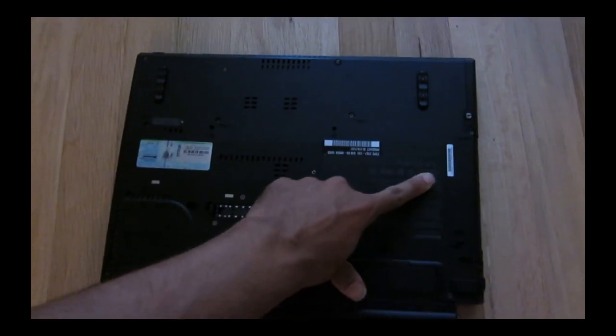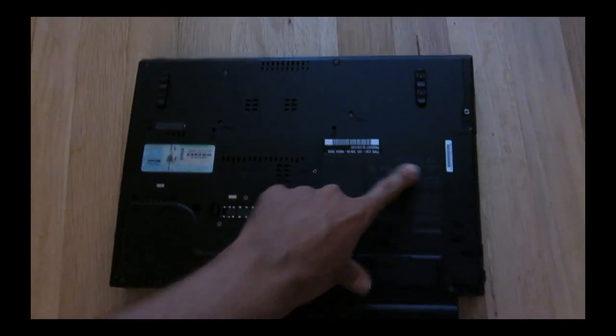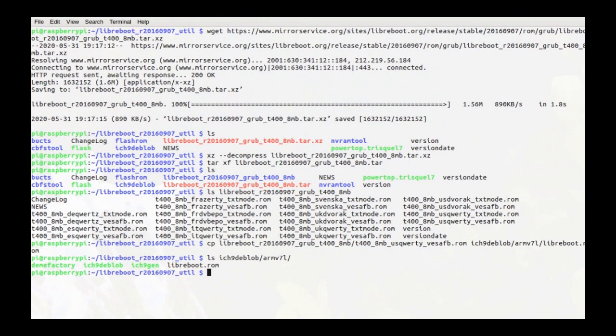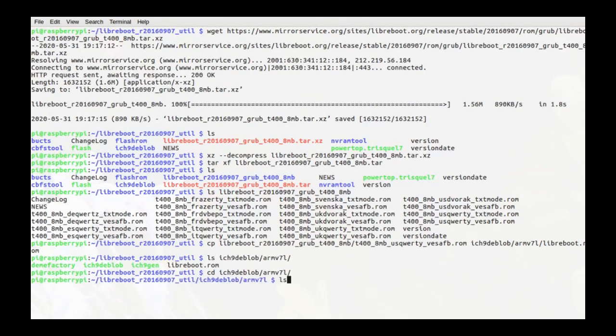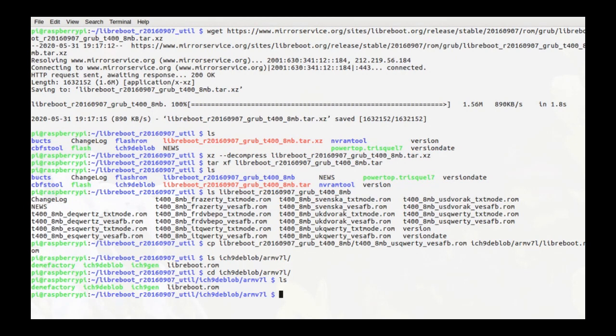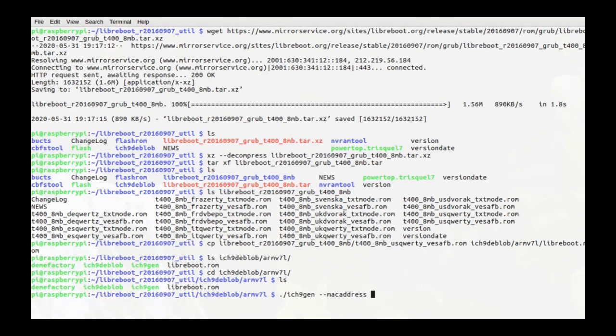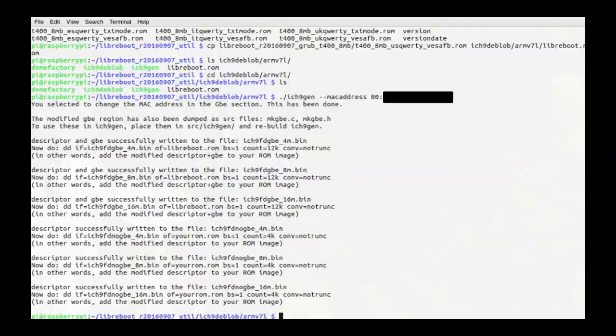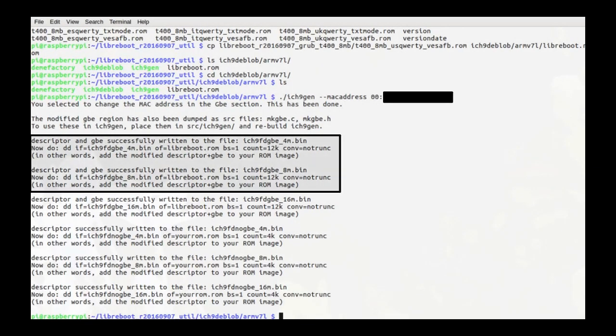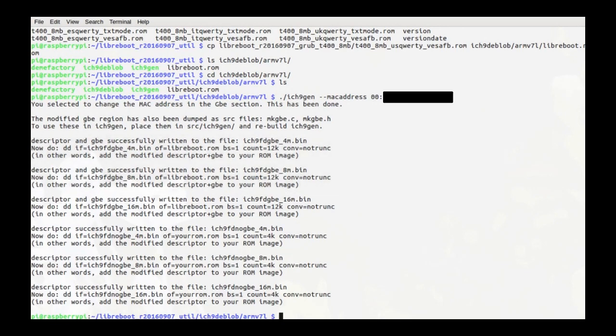Next we're going to change the MAC address of the ROM image to match the one on our T400. You can find your computer's MAC address on the bottom of the case. We're going to change directories to this folder with this command. Once inside this folder, we will execute this command, followed by your MAC address. Replace any spaces on your MAC address with colons when entering this command. You will be presented with several options, but we'll be sticking to the first two for this tutorial. Depending on the size of your flash chip, copy and paste the command listed in order to change your MAC address.